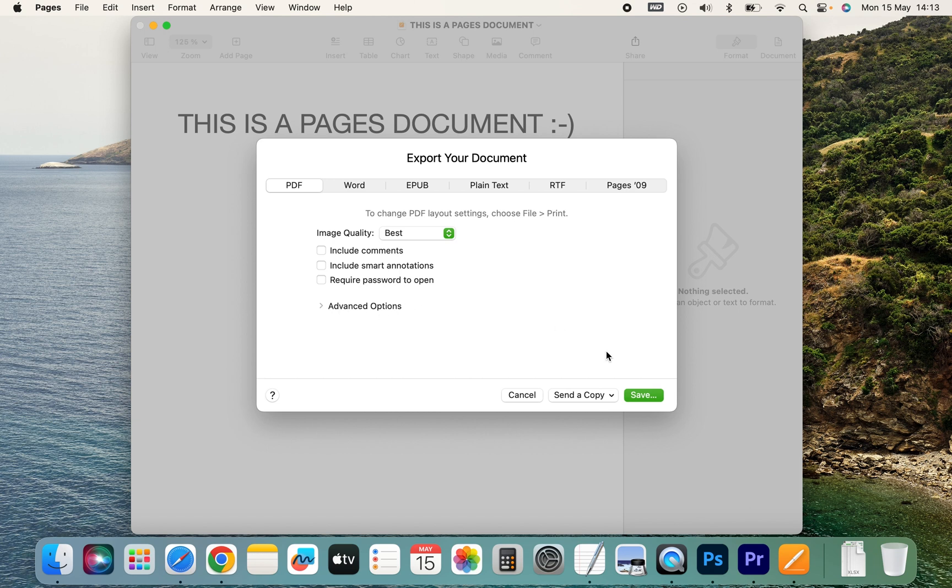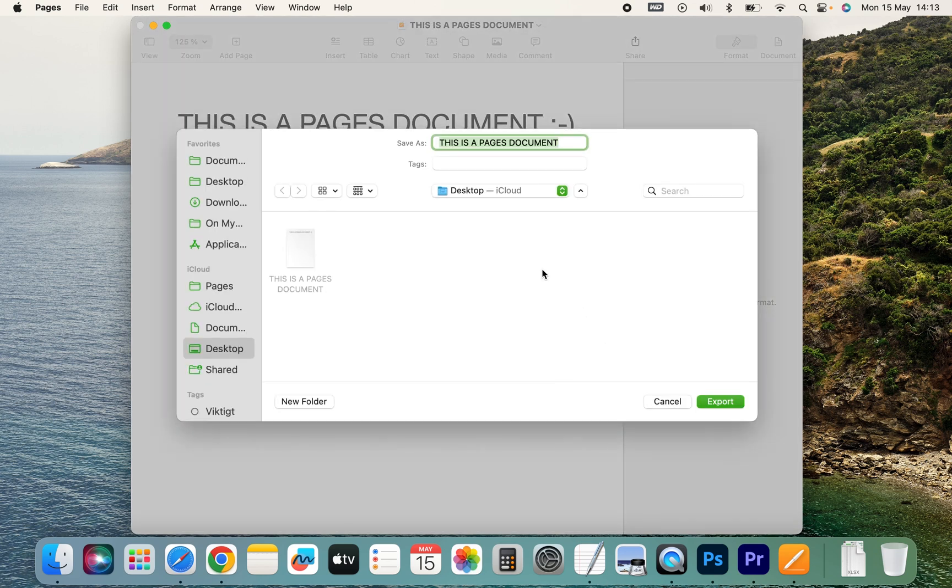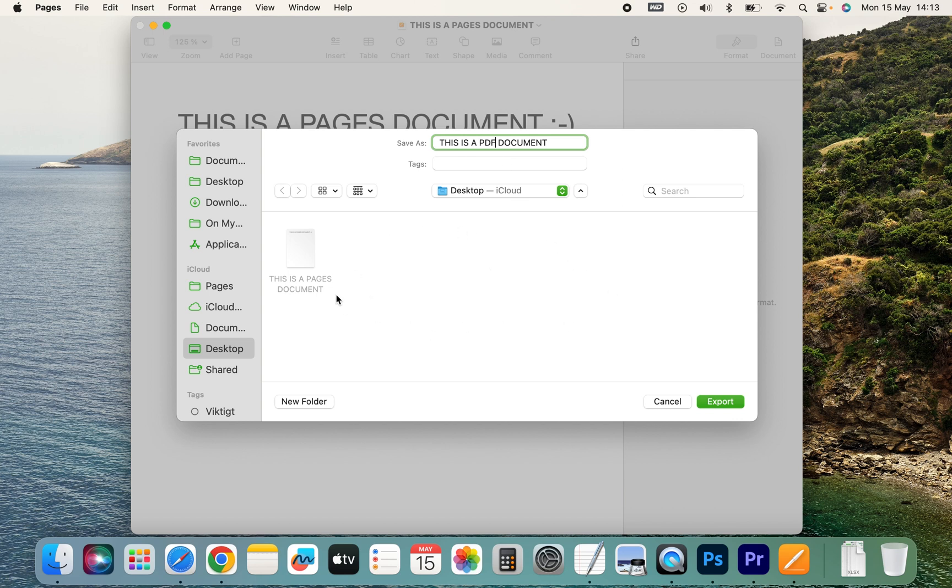Then we're going to save it, and we'll name it 'this is a PDF document' so that we can distinguish it from the Pages document, because we're going to save it in the same place. So let's click export.